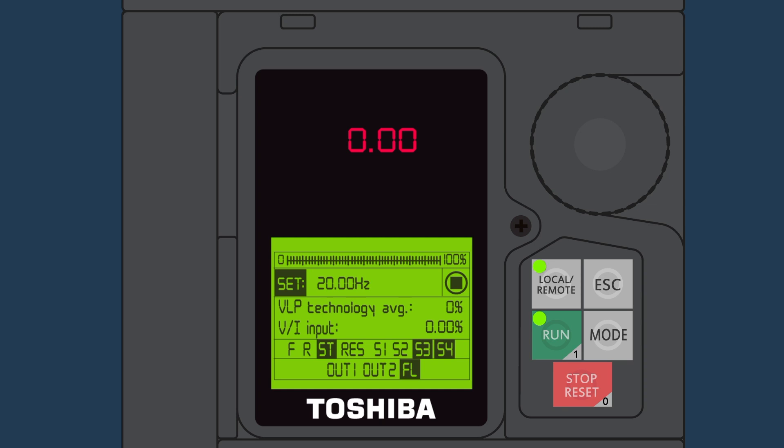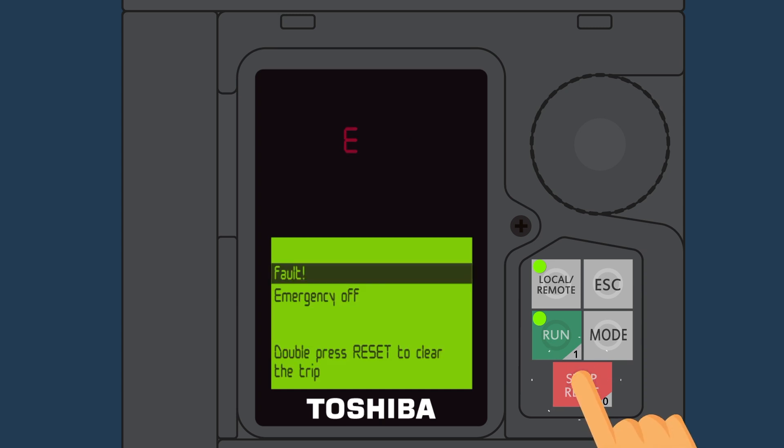Two, initiates an emergency off command if pressed twice quickly. Regardless if you're in the local or remote mode, the emergency off function will either ramp or coast the motor to stop, depending on how the VFD is programmed.